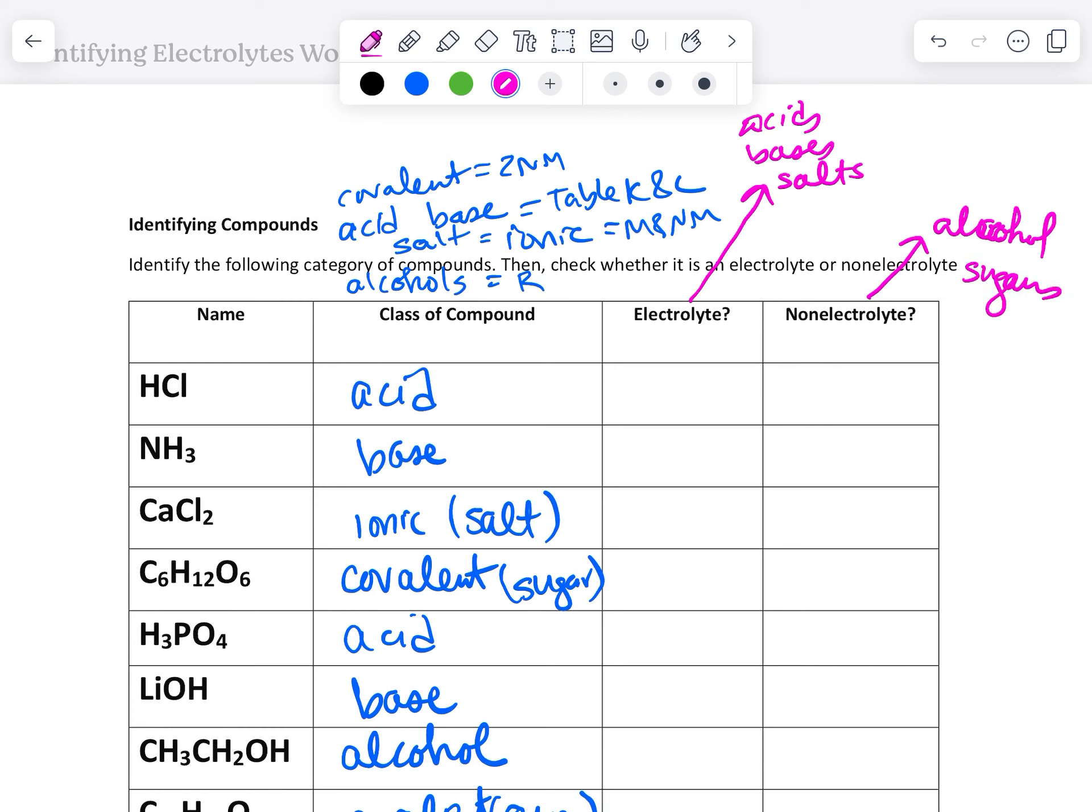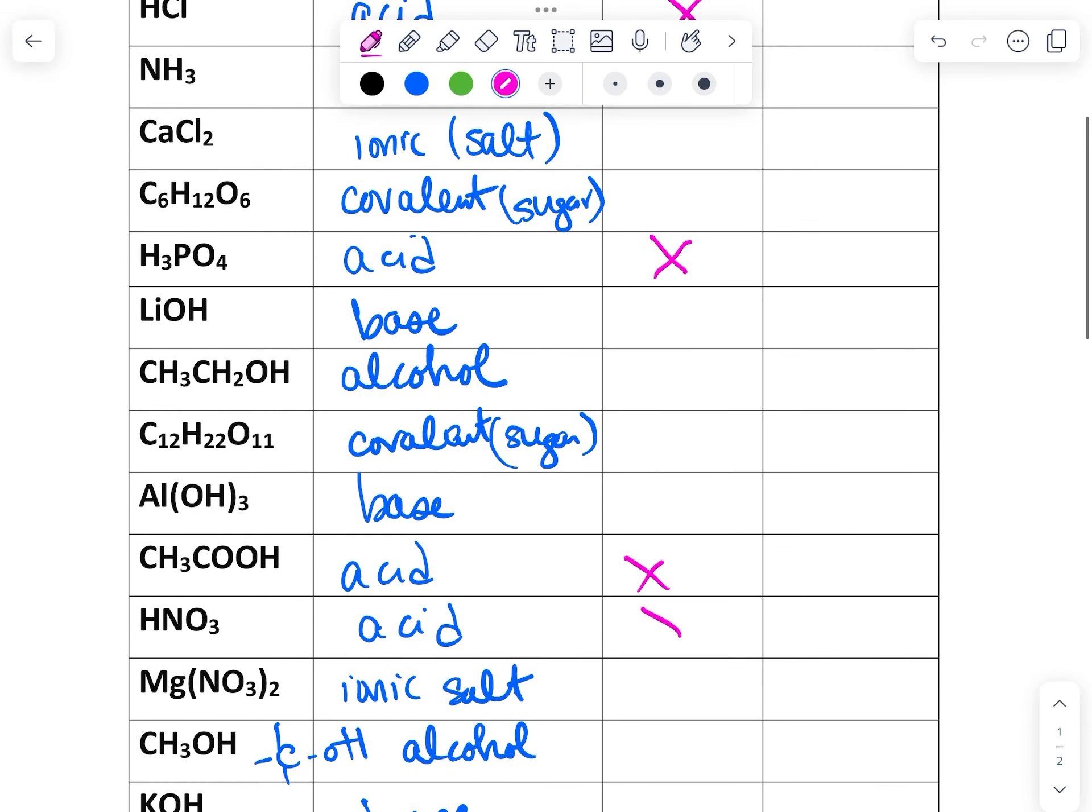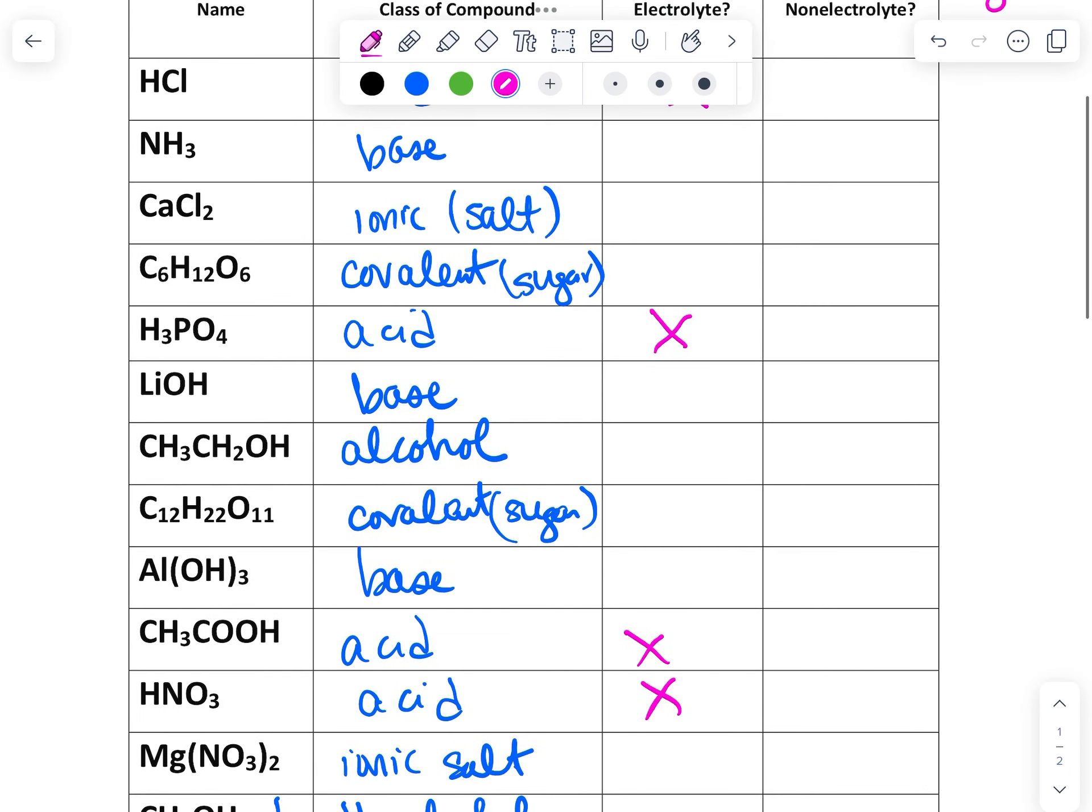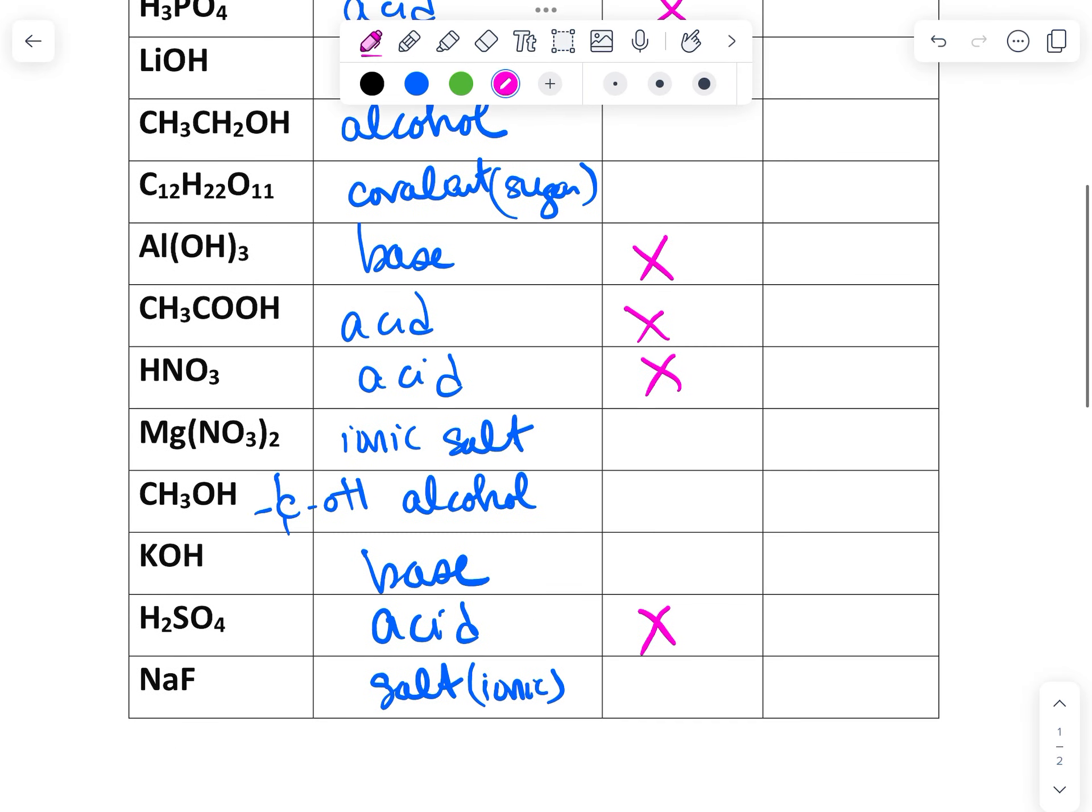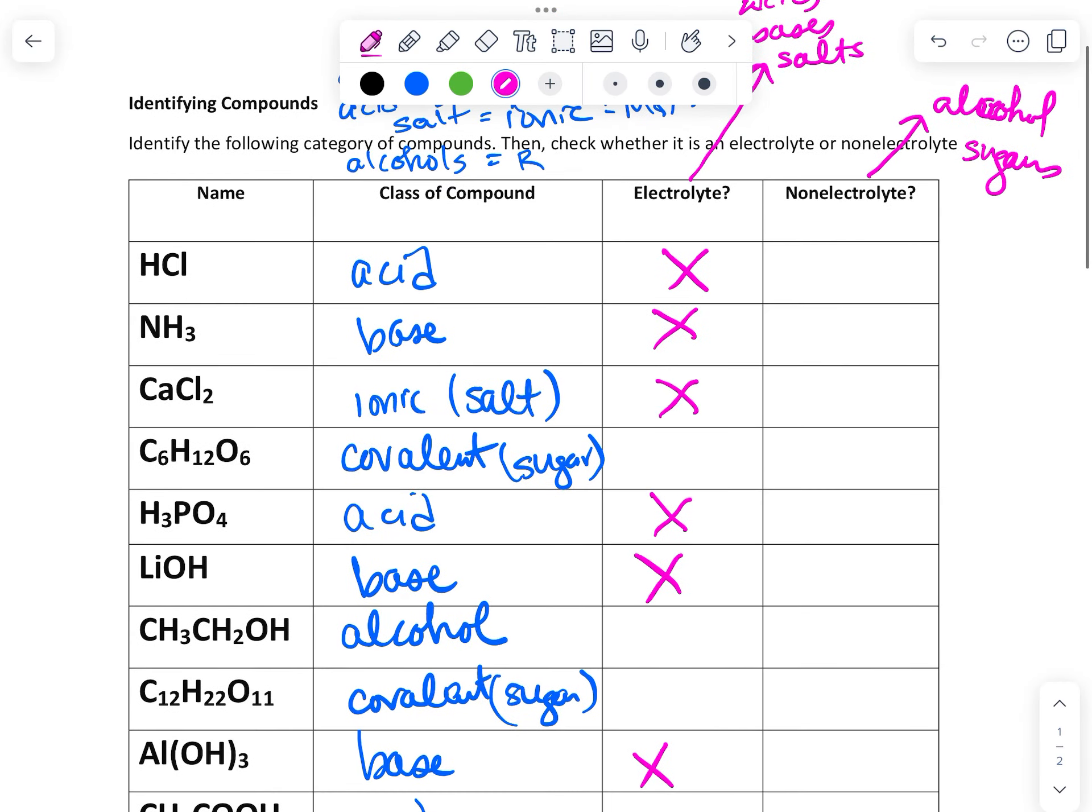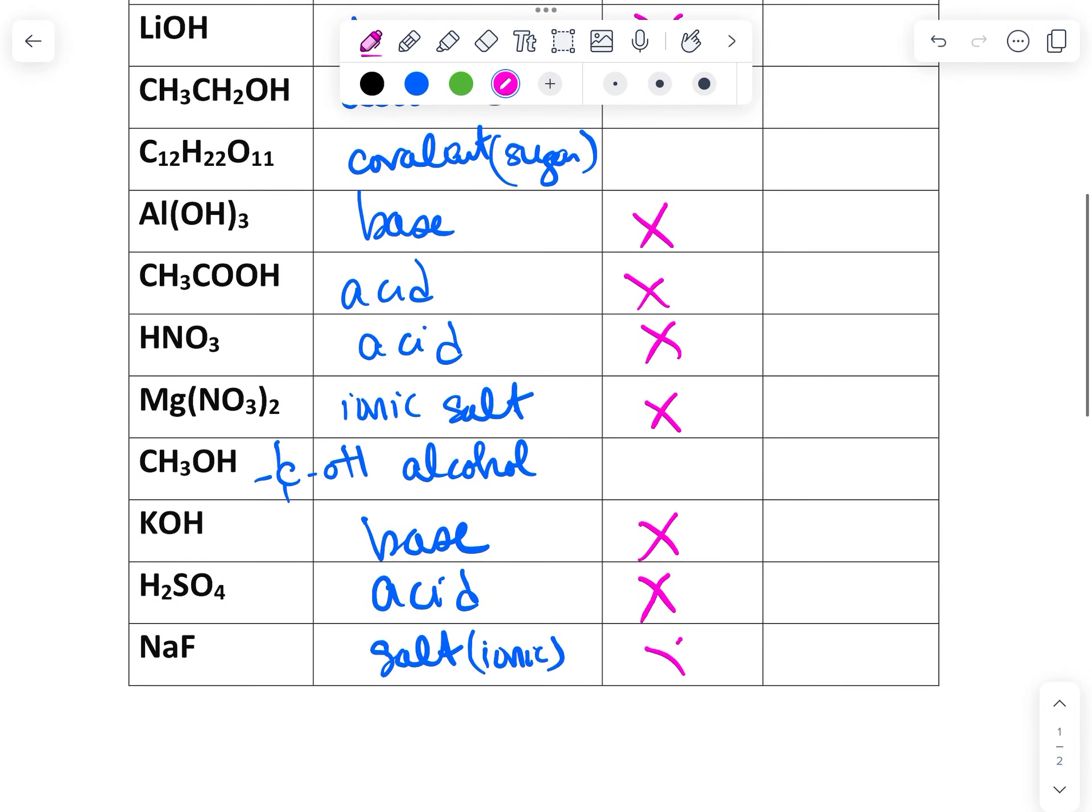So we're just going to check the box. So acids, electrolyte. Then we have bases. And then salts, salts, salt, salt.